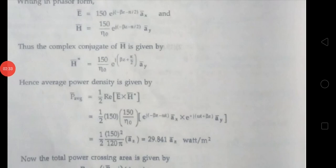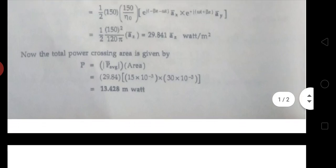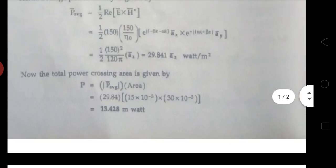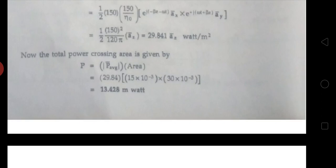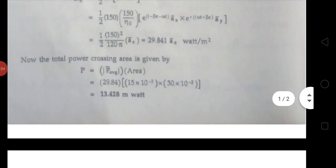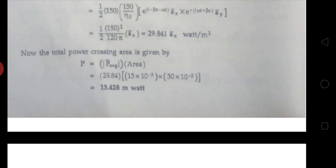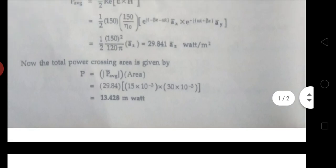The average power density is given by P_average equals to (1/2) Real part of E bar cross H bar conjugate. Substituting E bar and H bar conjugate into this expression, the exponential terms cancel — the minus term and plus term cancel — giving e^0 equals to 1. So it equals to (1/2) × 150 squared by η₀, into ax bar cross ay bar equals to az bar.